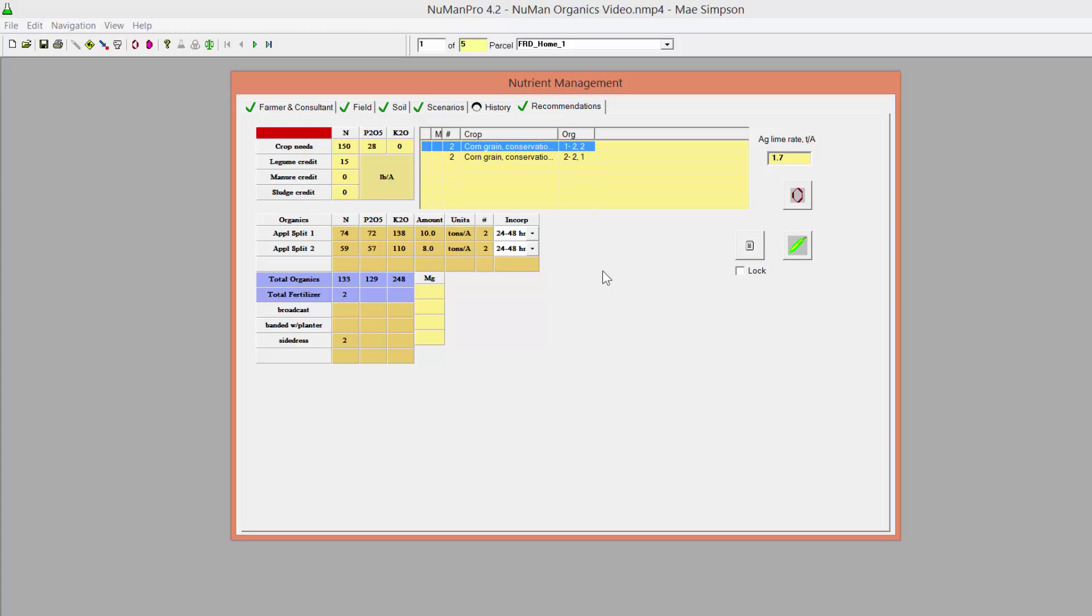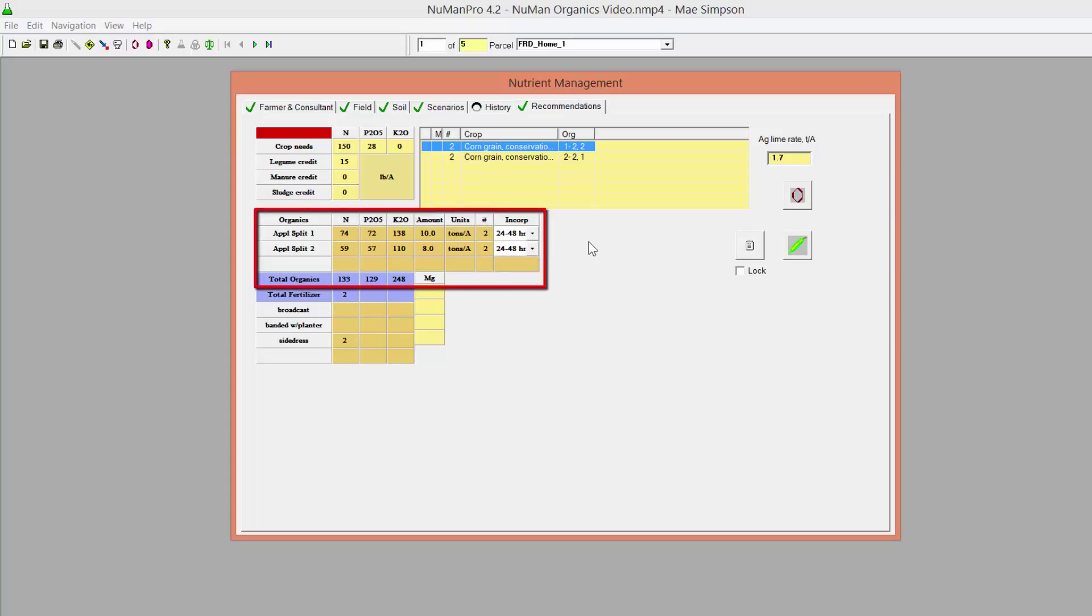On the Recommendations tab, after changing the time to incorporation, you can compare the two organic packages for this corn crop.